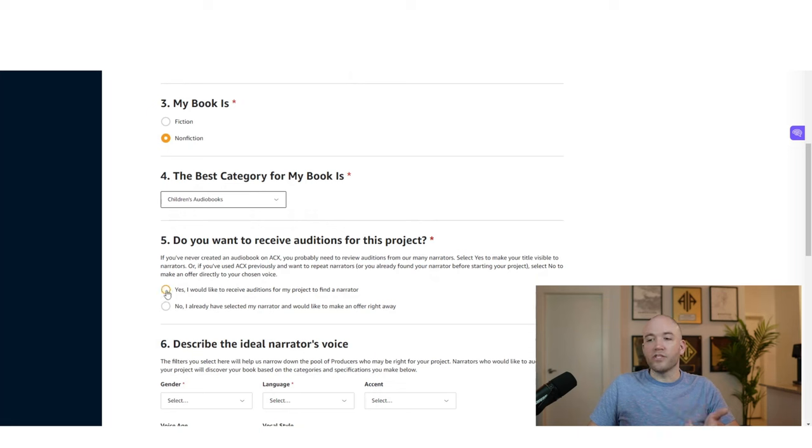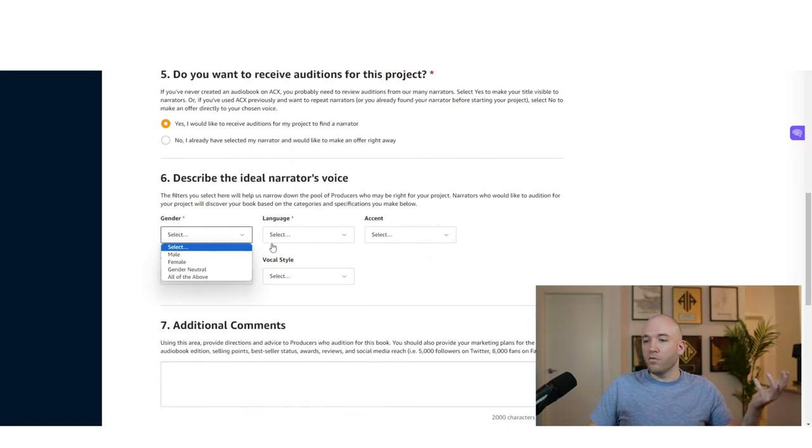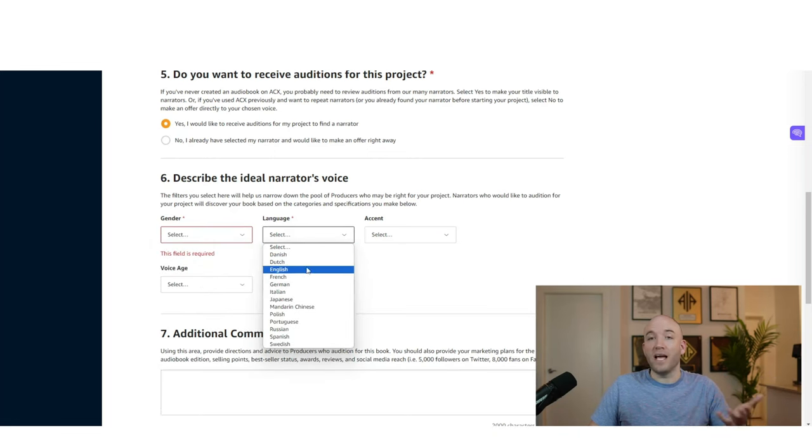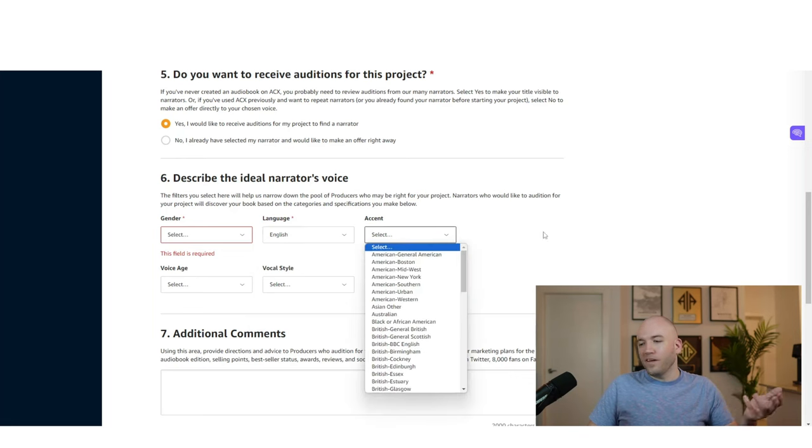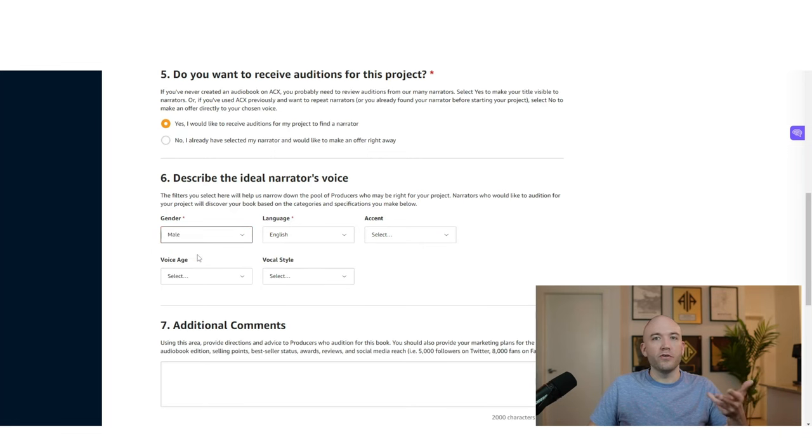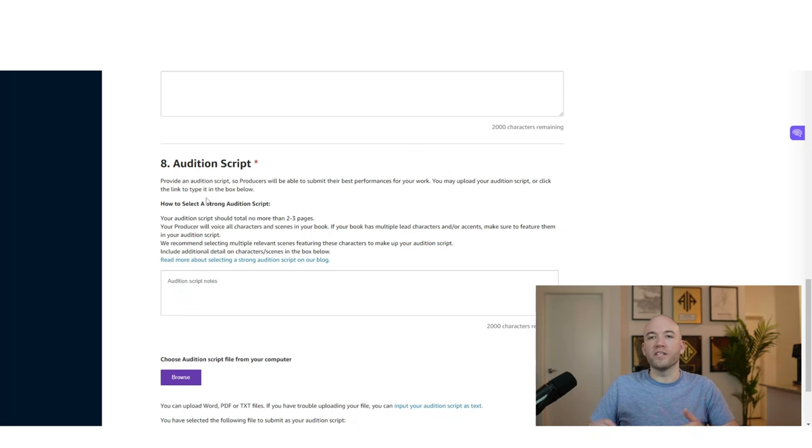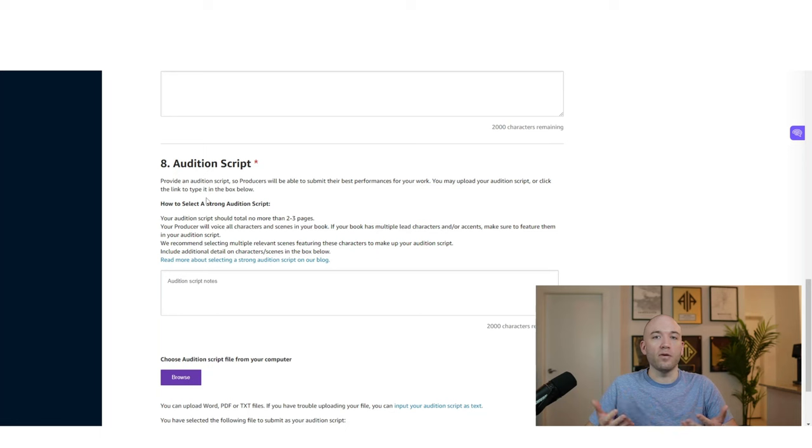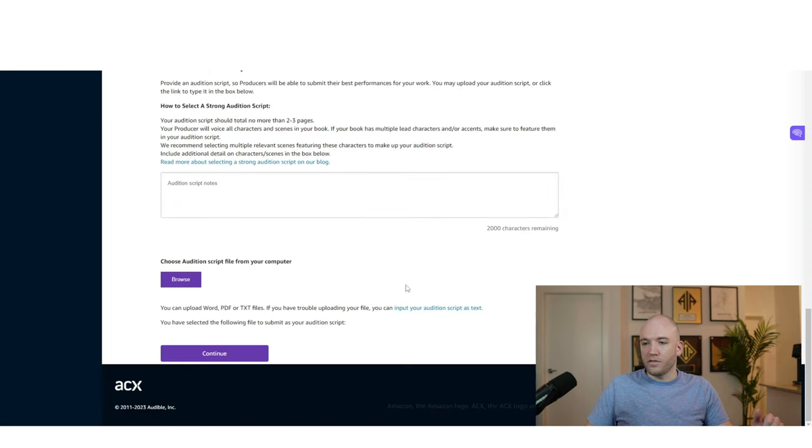So yes, I would like to receive auditions for my project to find a narrator and then gender. It's totally up to you. Do you want a male or a female voice? Do you want it neutral? What language do you want? In most cases, unless this is a language book, like we talked about, you're probably just going to want an English narrator. And I wouldn't really specify the accent. I would just leave this open to as many options as possible. And down below you're just for the audition script. All you're doing is giving them either the full book or just a chapter. And you're going to get all these audio samples of people that are reading it out loud. And then they've uploaded that for you to go through and find the perfect narrator for your book.